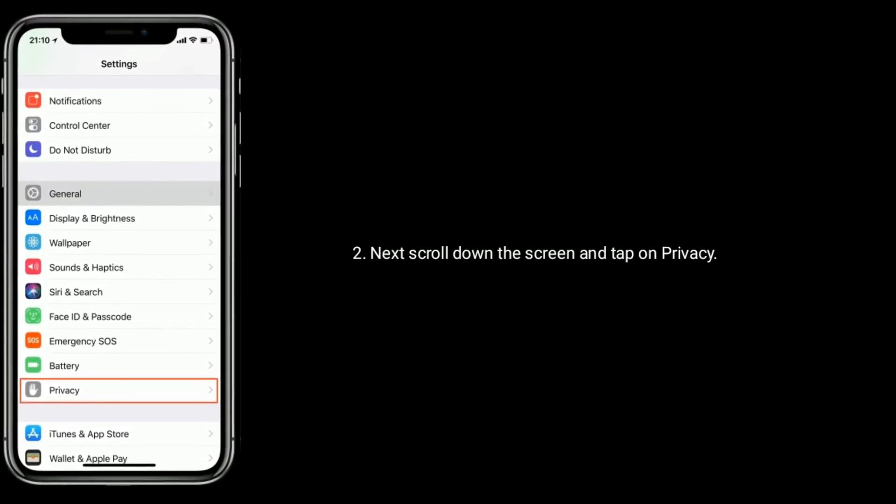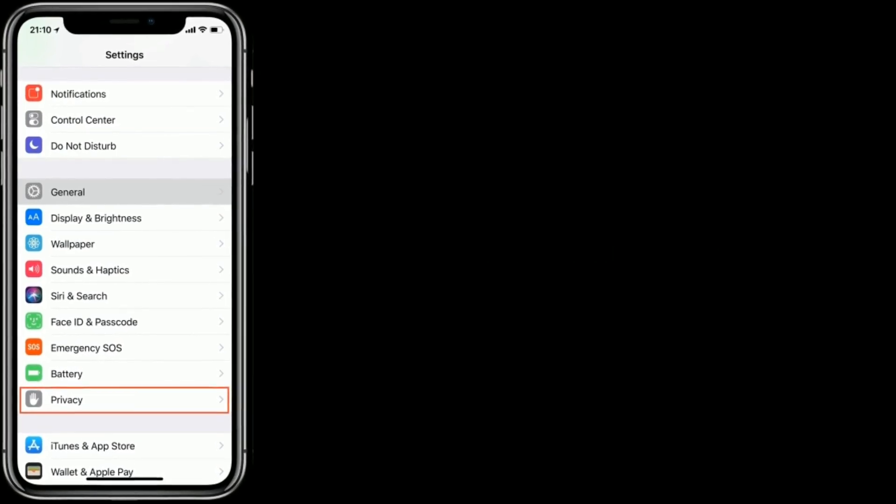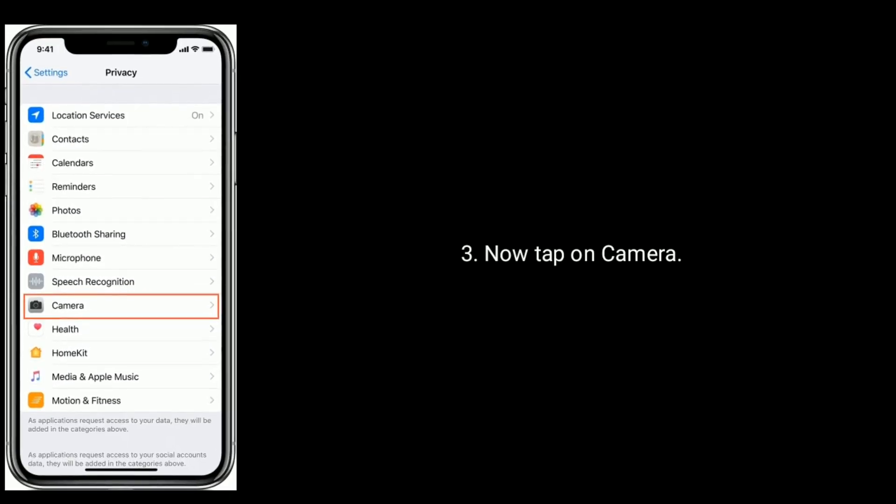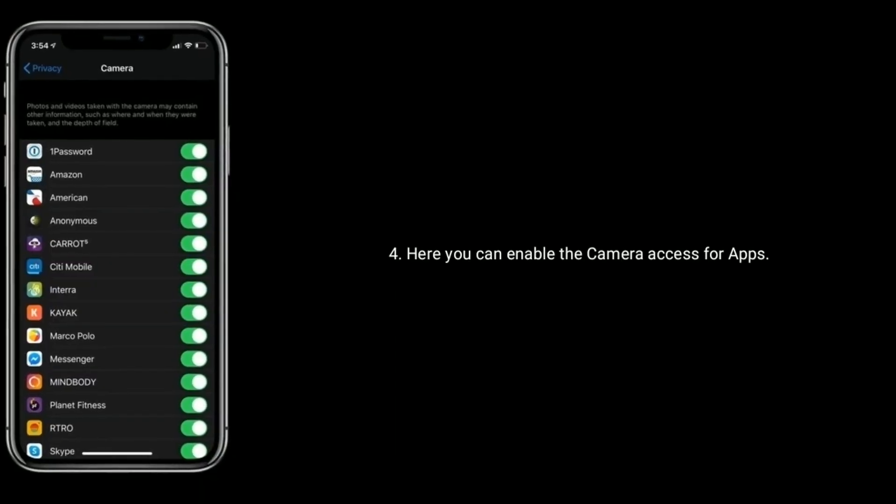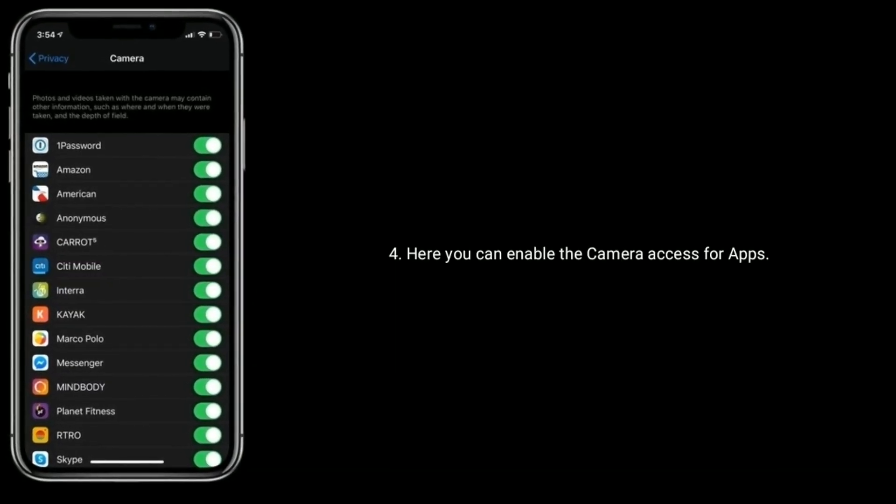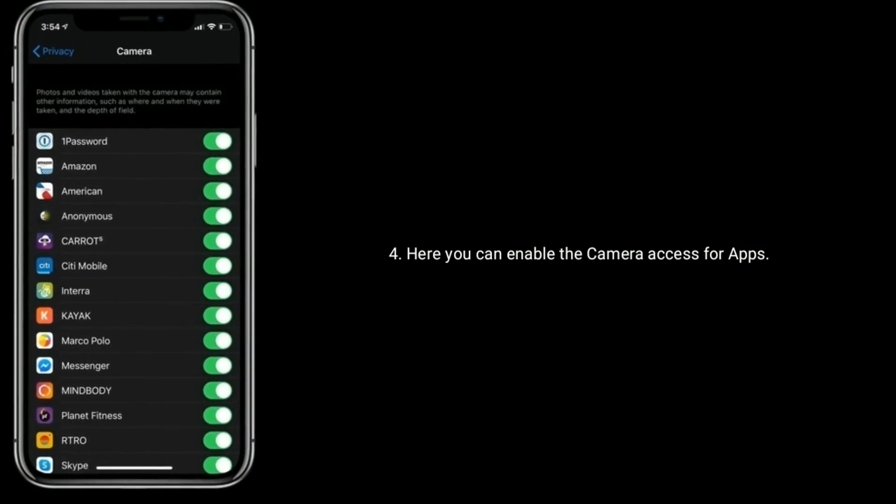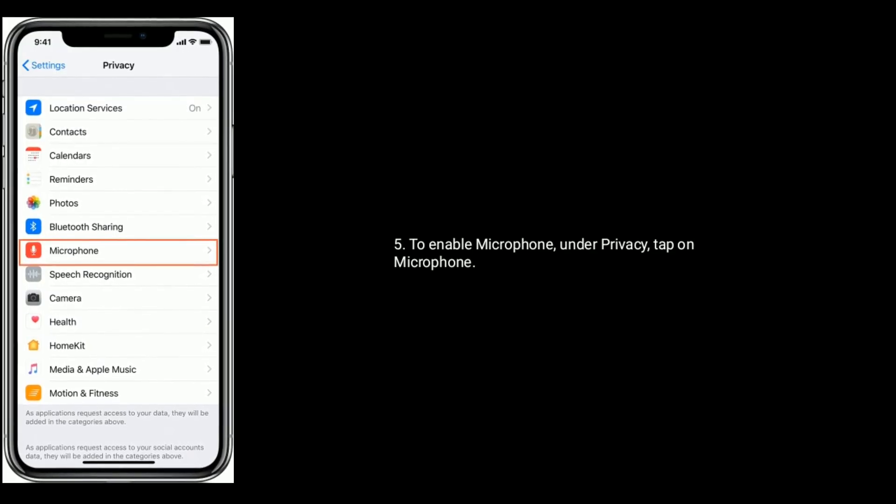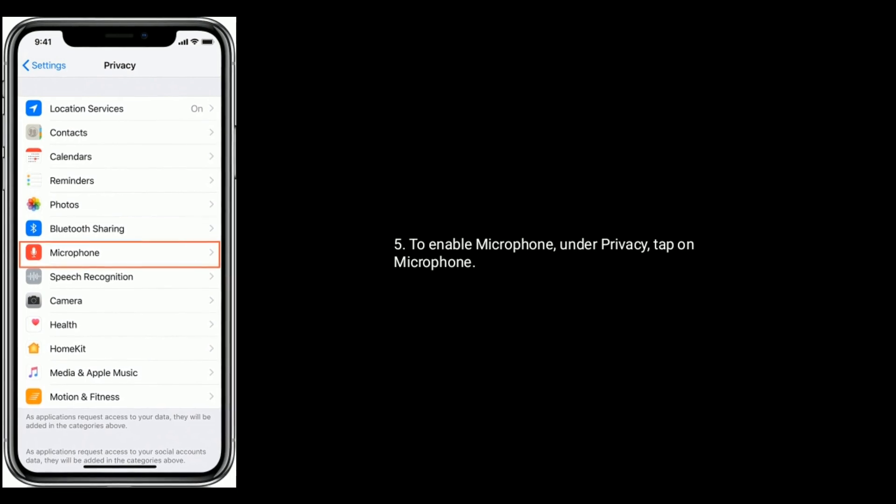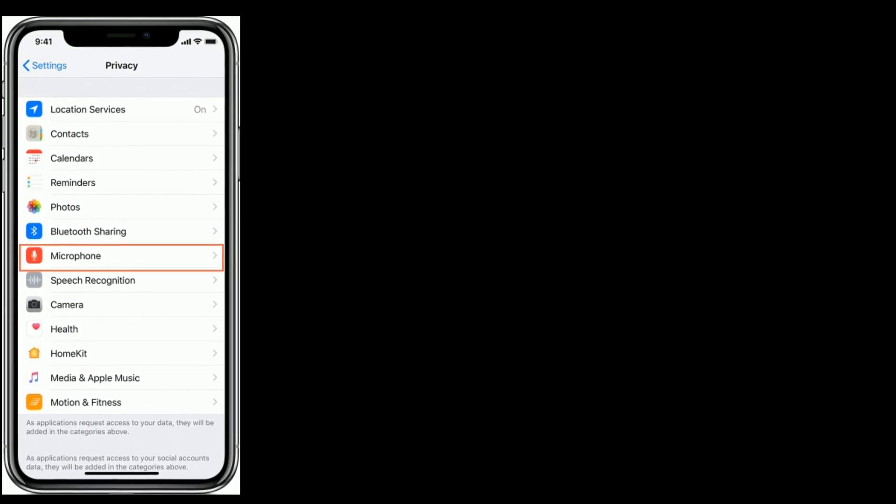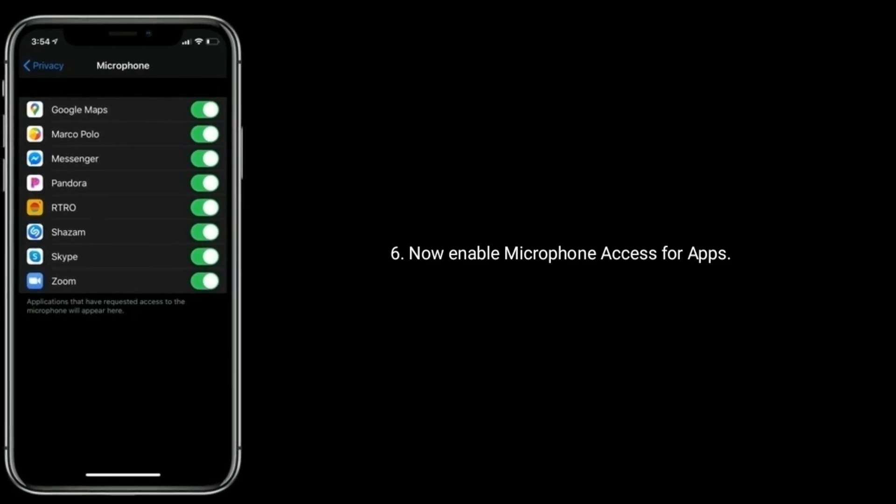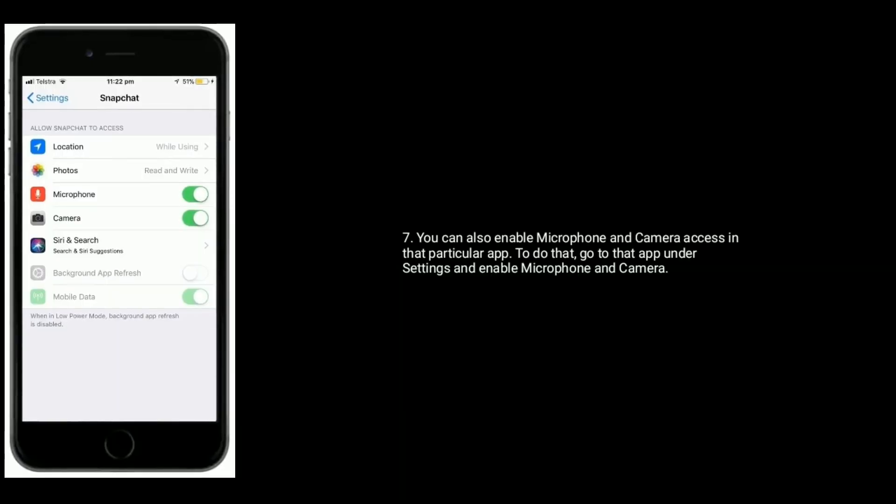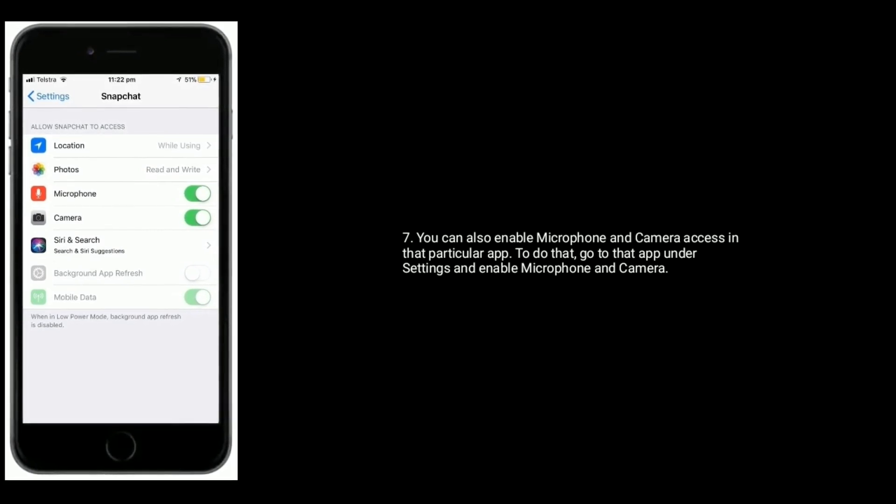and tap on Privacy. Now tap on Camera. Here you can enable camera access for apps. To enable microphone, under Privacy, tap on Microphone. Now enable microphone access for apps. You can also enable microphone and camera access